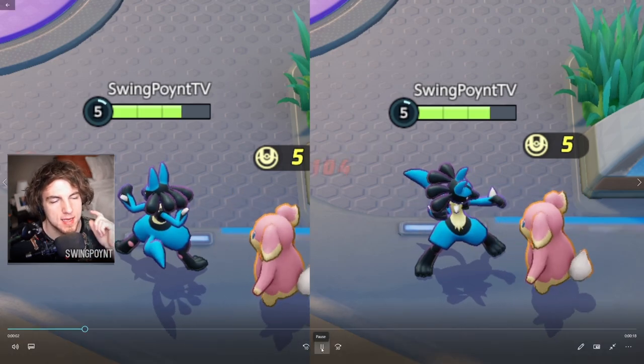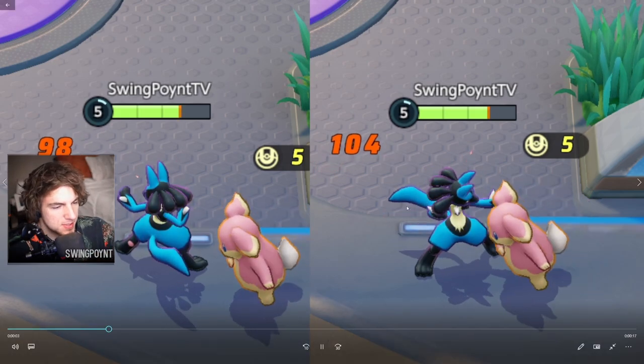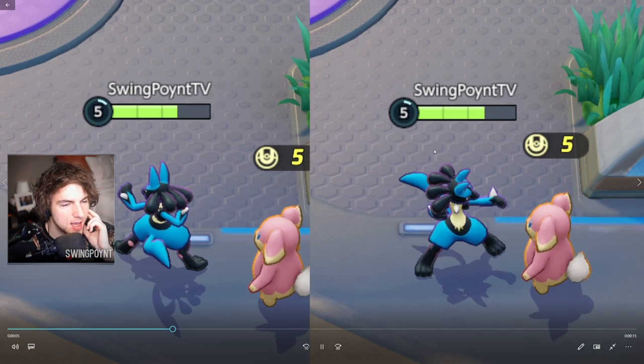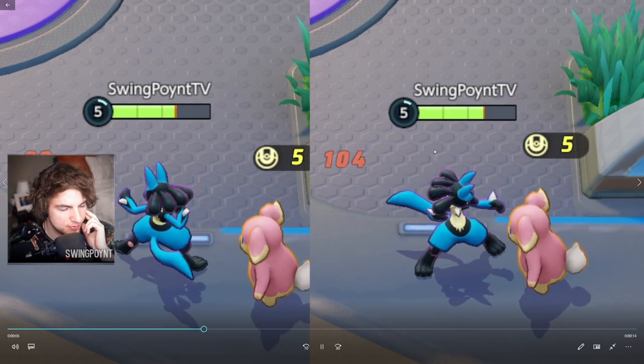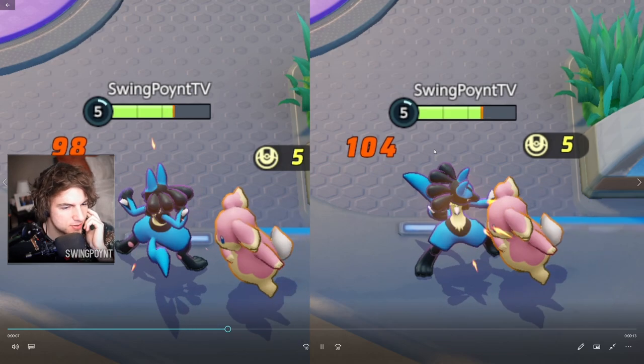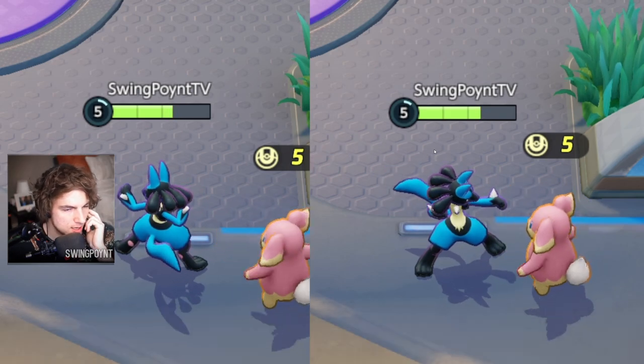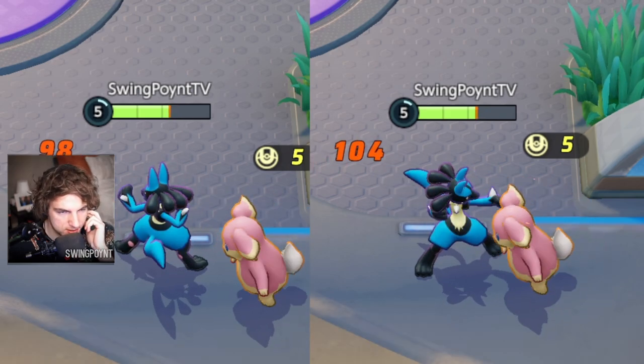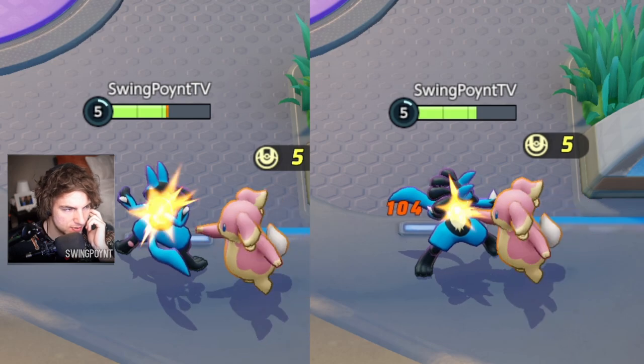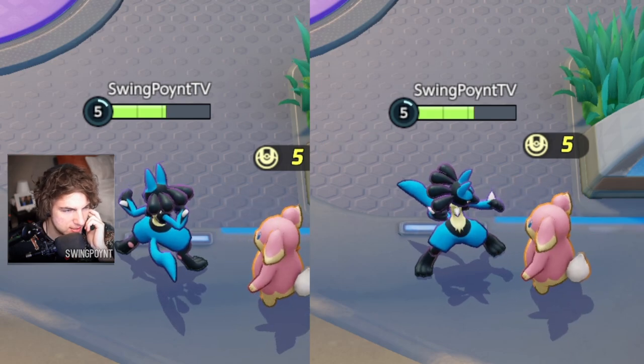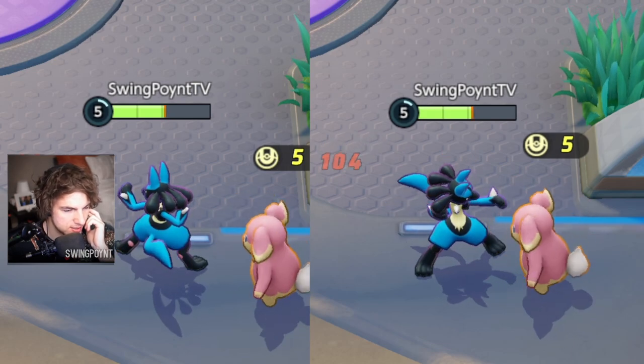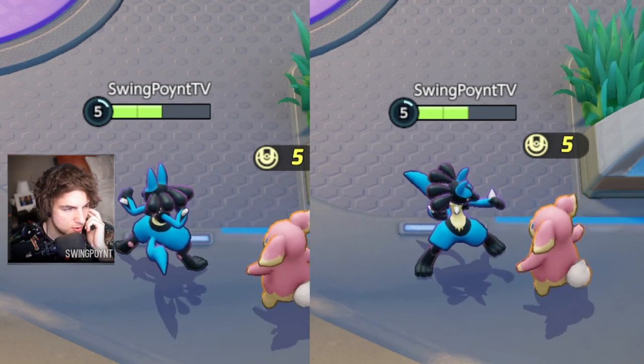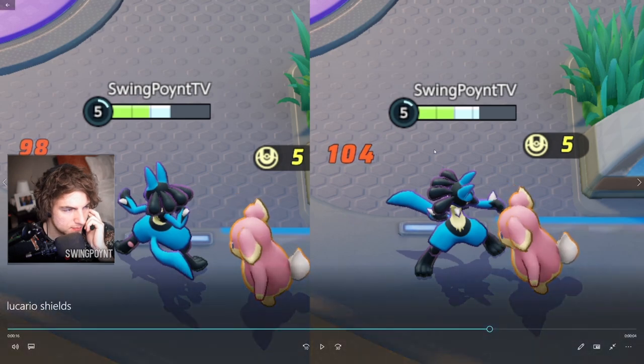What you see behind me right now is two different clips of Lucario in Pokemon Unite. Lucario is level 5, taking damage from an Audino. But there's something very different about these two Lucarios, even though you can't really see much of a difference. And that difference is about to pop up right now.